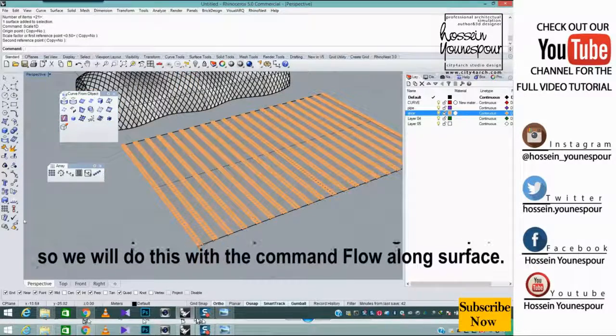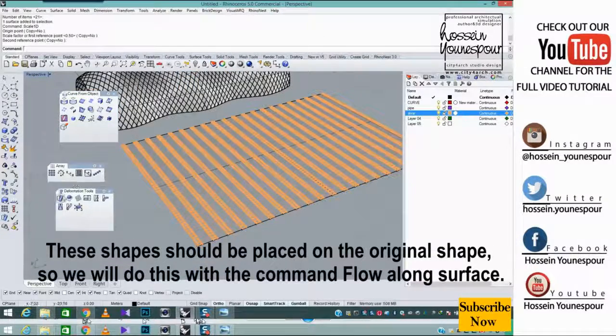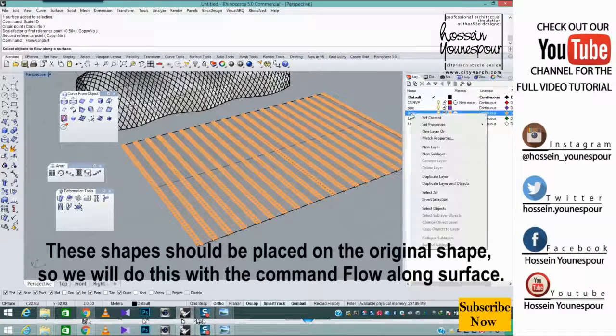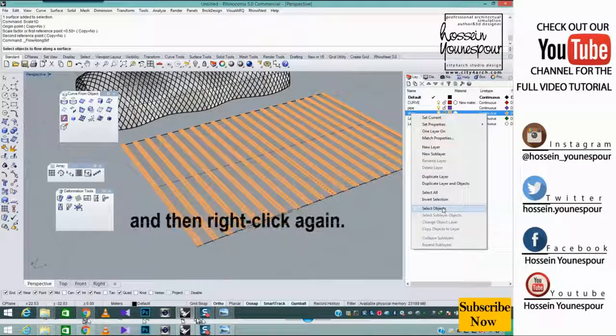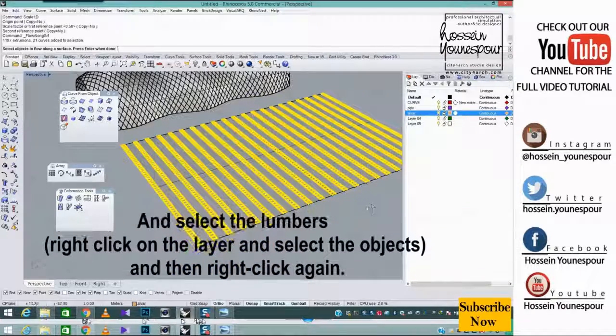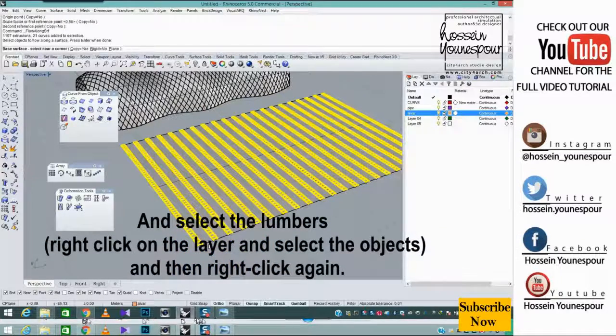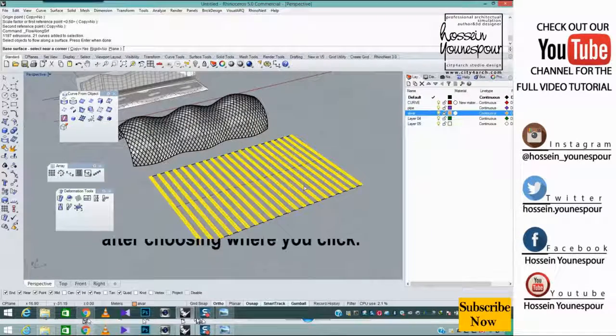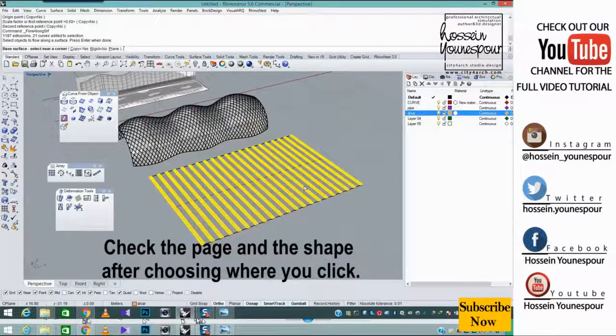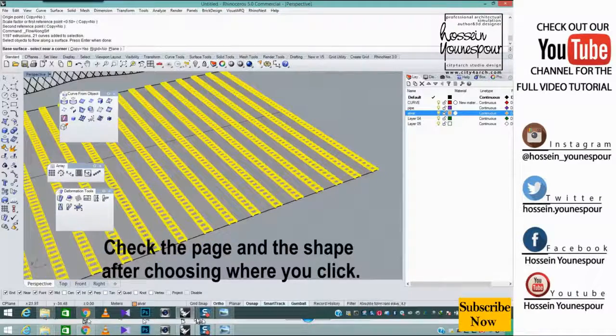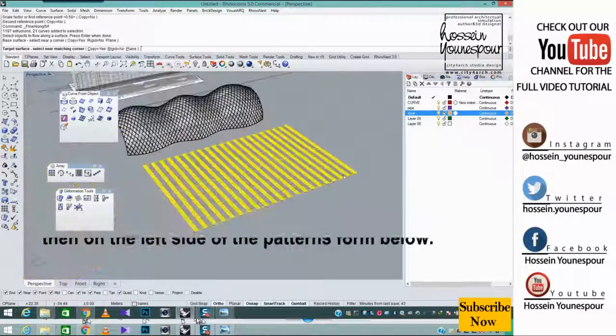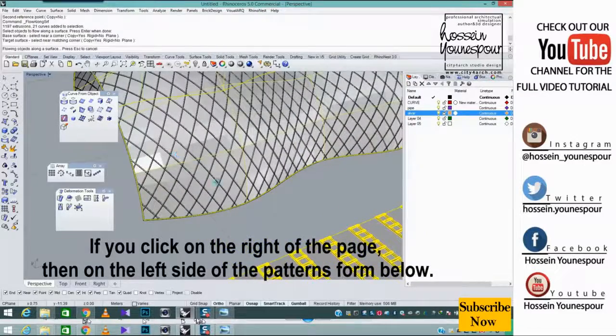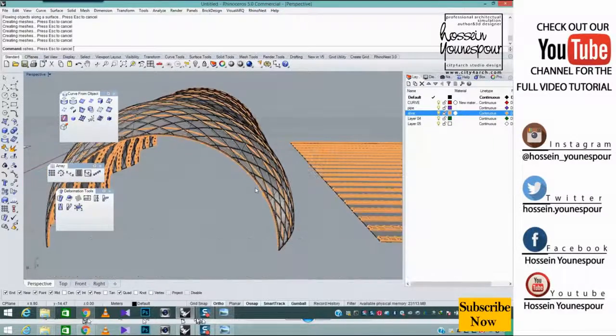These shapes should be placed on the original shape. So we will do this with the command flow along surface and select the lumbers. Right click on the layer and select the objects and then right click again. Check the page and the shape. After choosing where you click, if you click on the right of the page, then on the left side of the patterns form below.